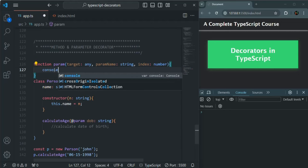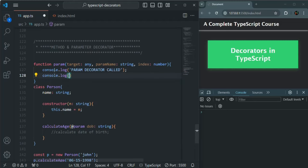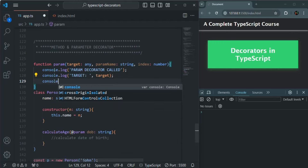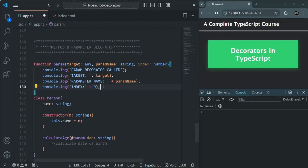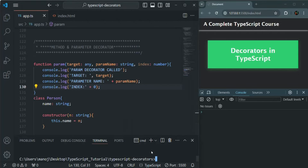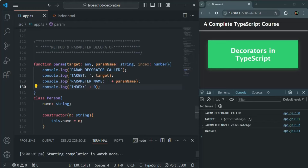Let's go ahead and log some messages from this function: param decorator called, then log the target, log the parameter name, and log the index. Let's save the changes and open the VS Code built-in terminal. We'll type TSC -W to compile this TypeScript code in watch mode, so every time we make changes in this file, it will automatically recompile.